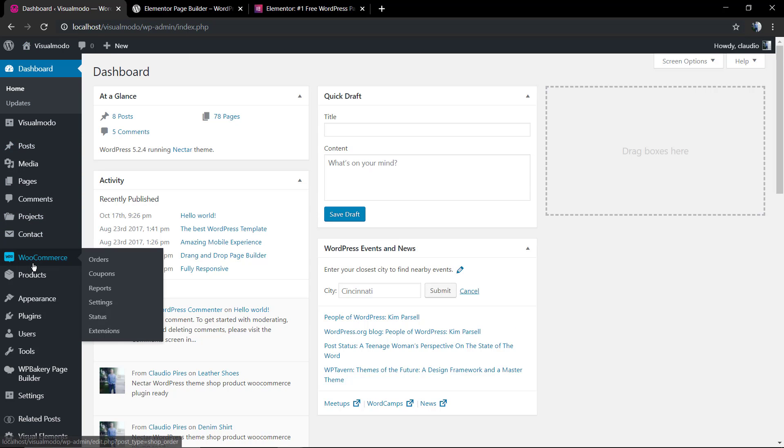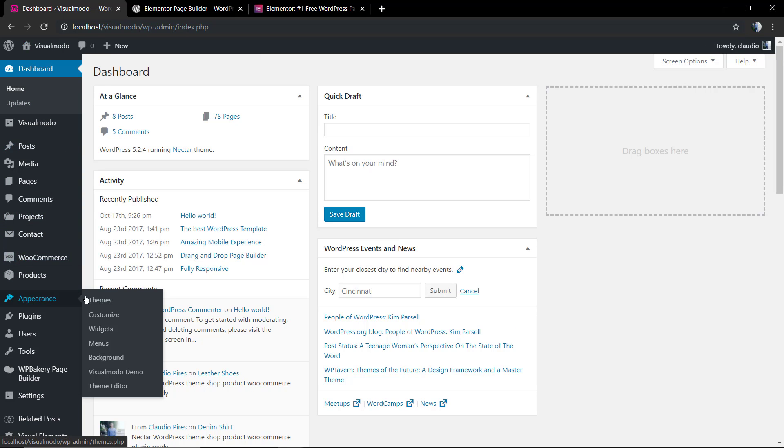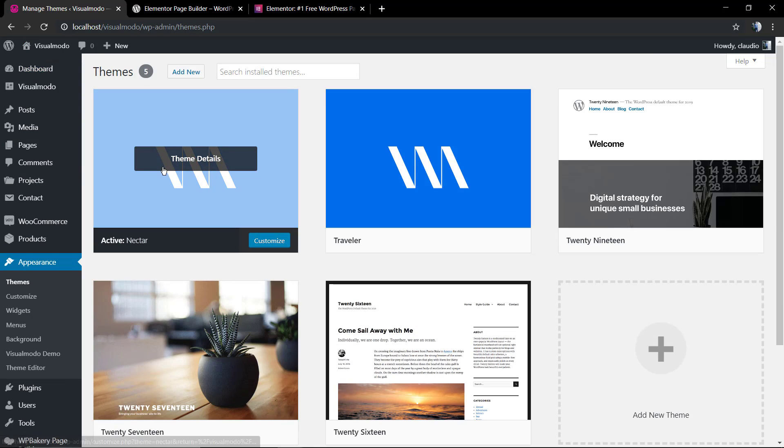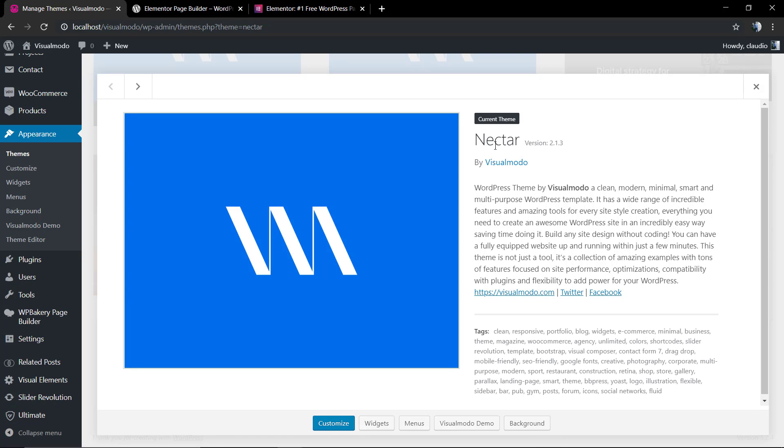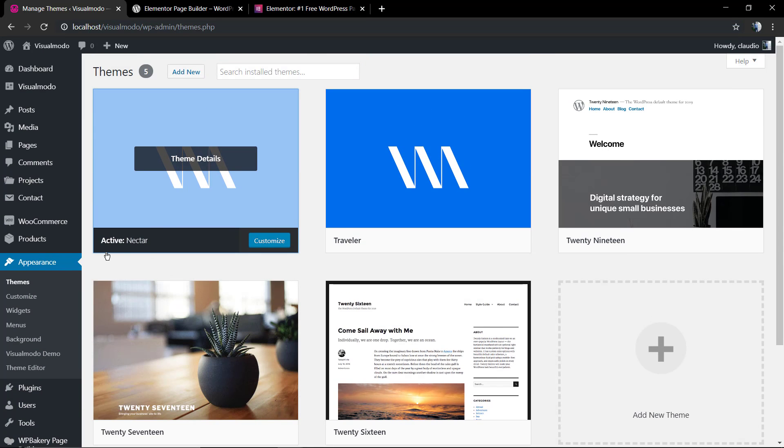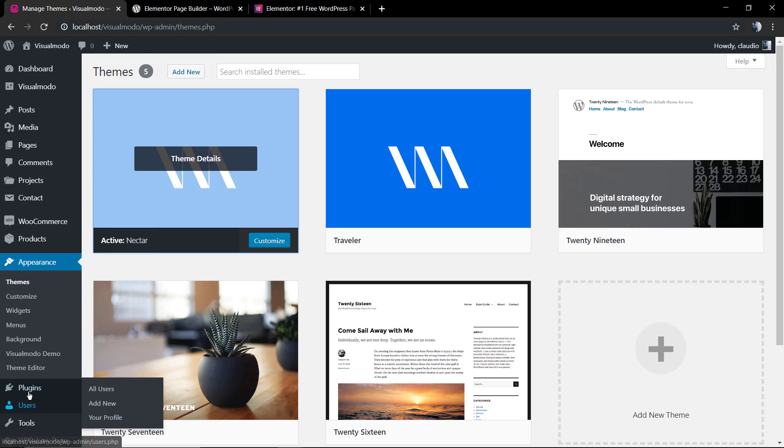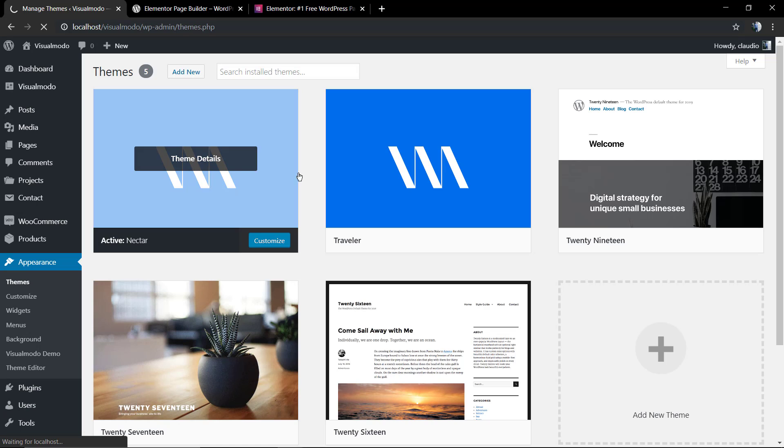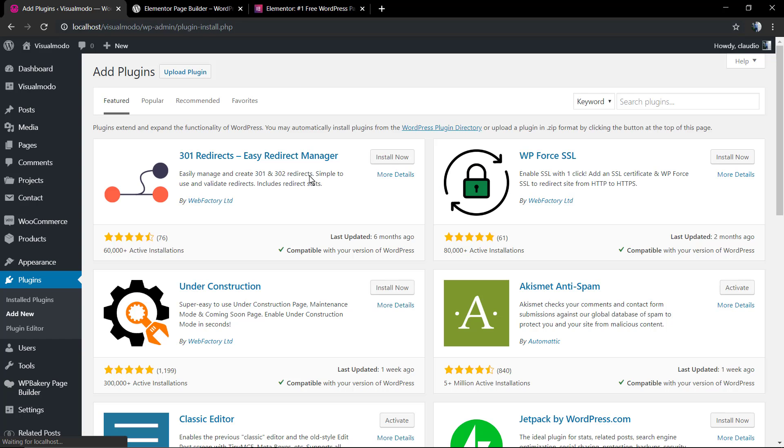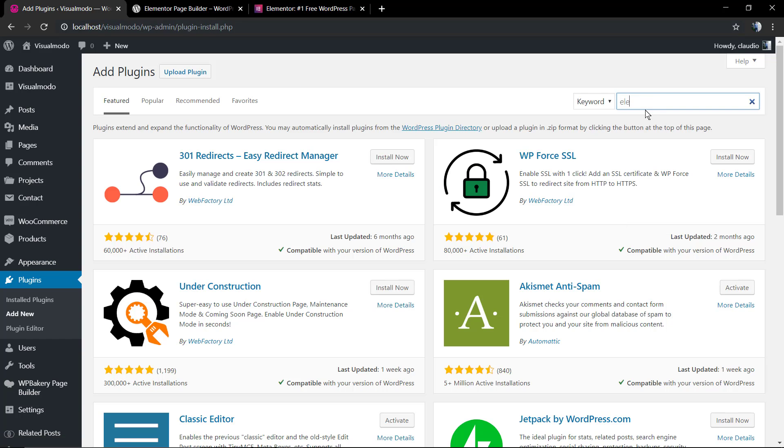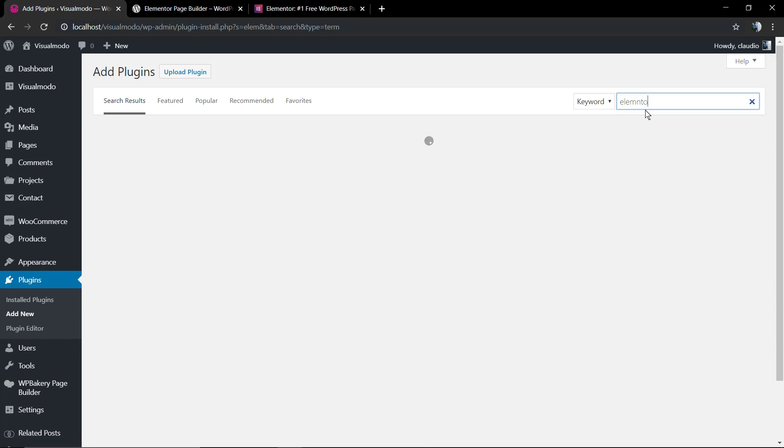First of all, let me show you what theme I'm using - the Nectar VisualModo WordPress Theme. Just like any other VisualModo WordPress Theme, it's fully compatible with the Elementor Page Builder. I'm going to install the plugin on the WordPress dashboard: Plugins, Add New. In the search field, type Elementor.